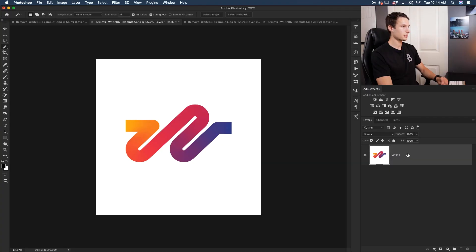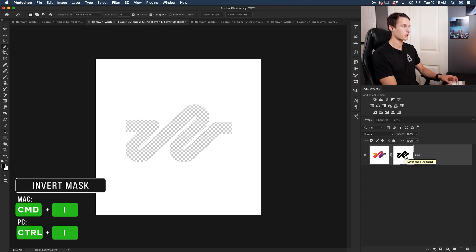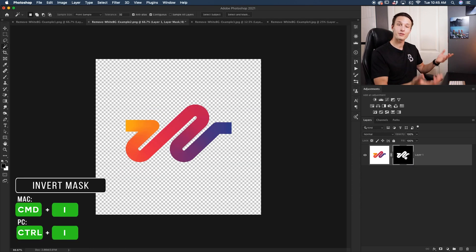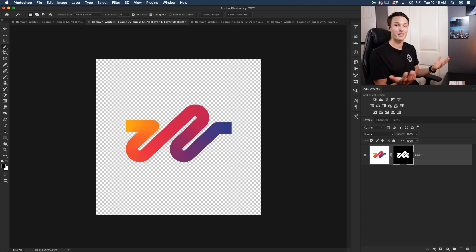I highlight all of the Magic Wand Tool settings in another tutorial, but with these basic settings it's enough to remove a white background. With your image layer selected, simply click on the white background to create an active selection. Then with the image layer selected, add a layer mask. With the layer mask selected, press Command or Control-I, and now you've successfully removed your background non-destructively.